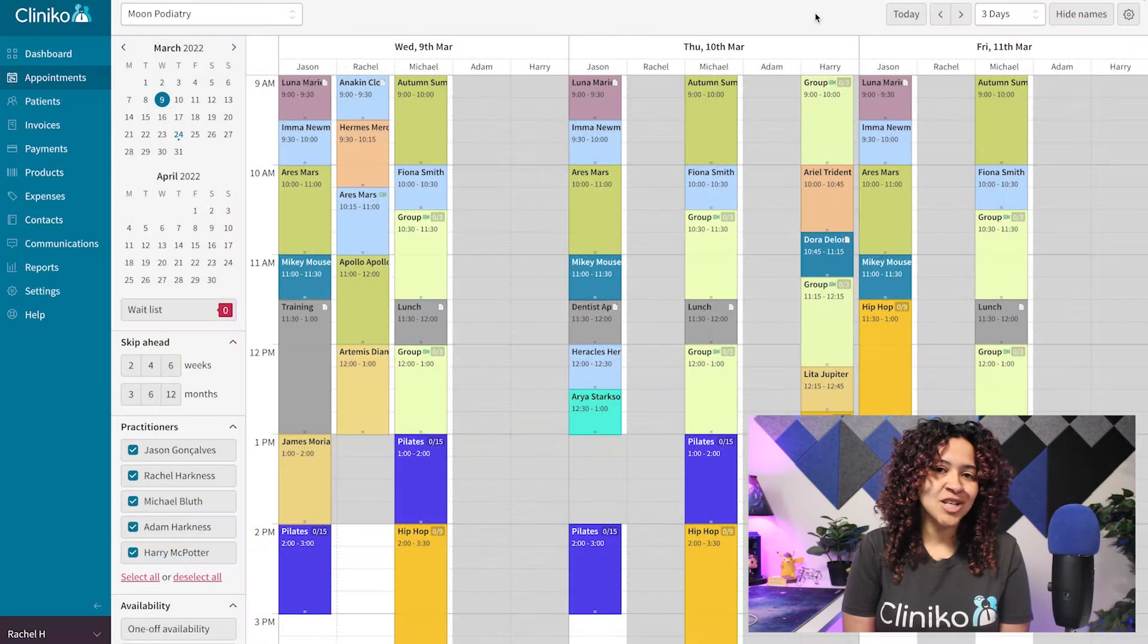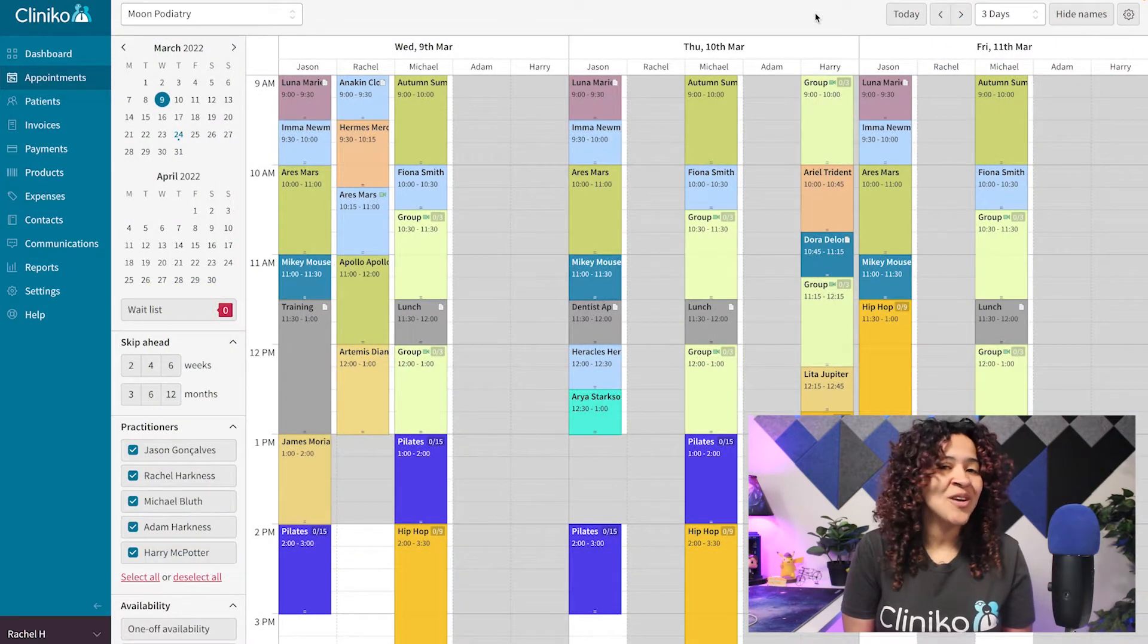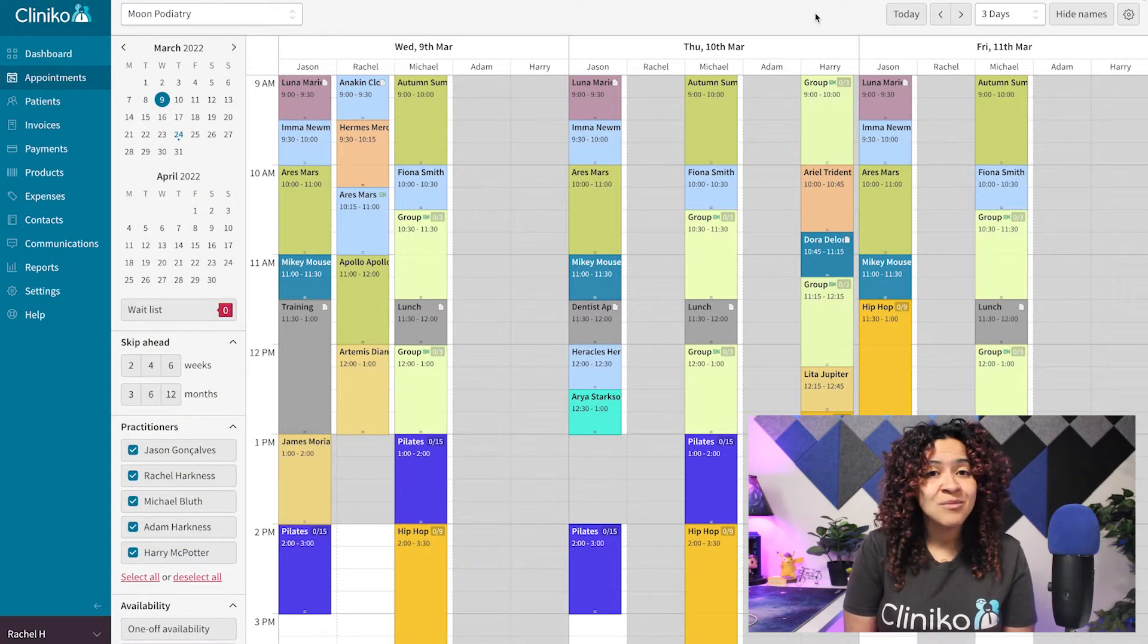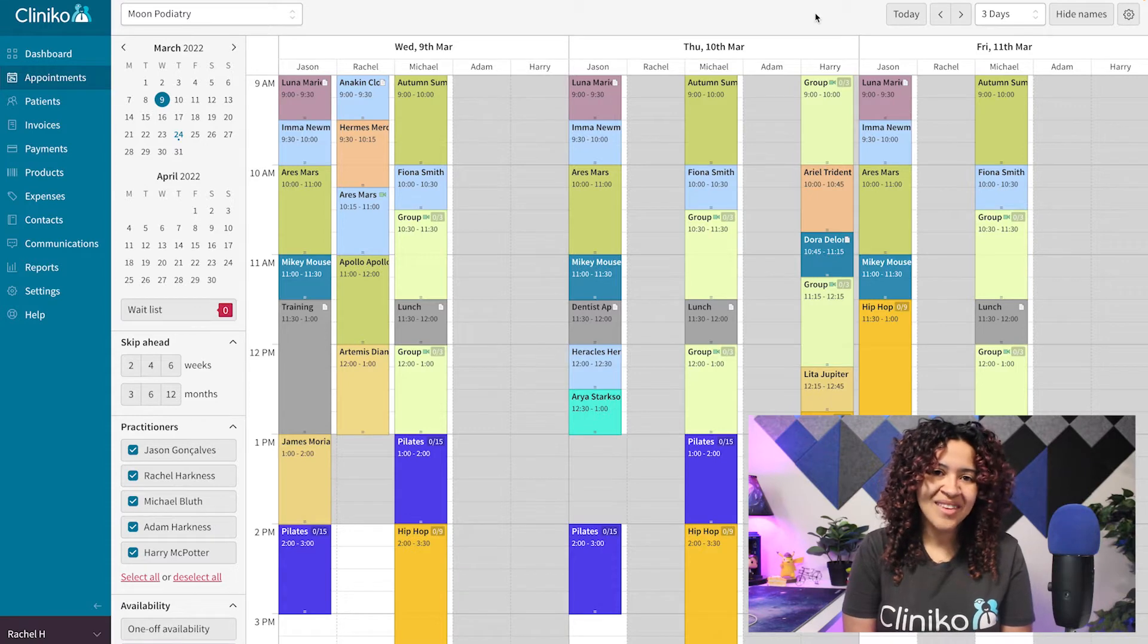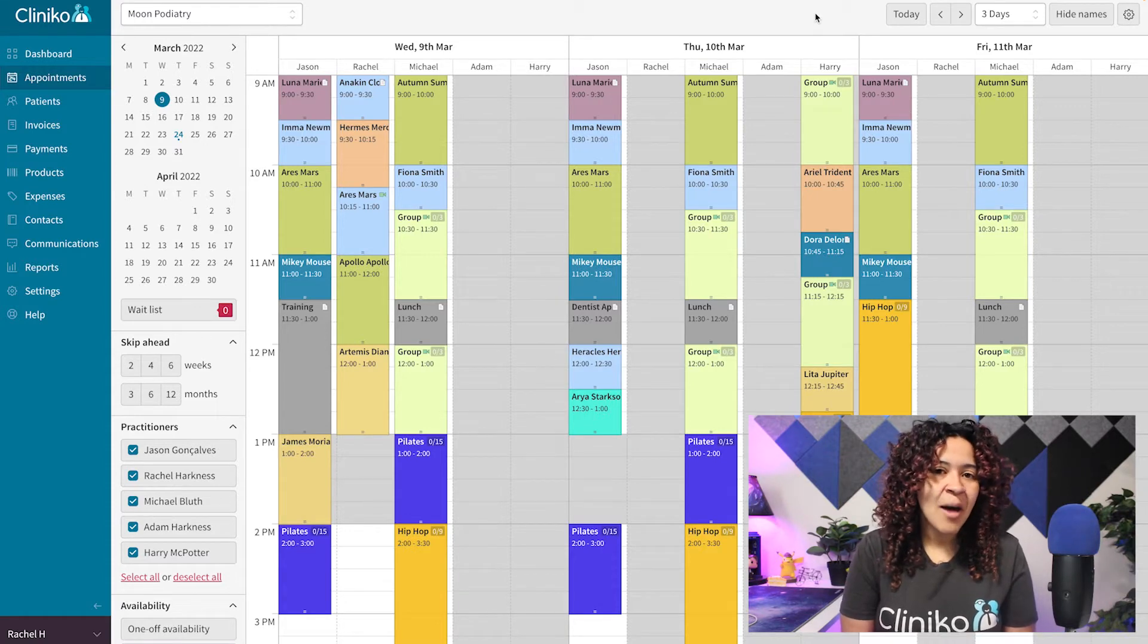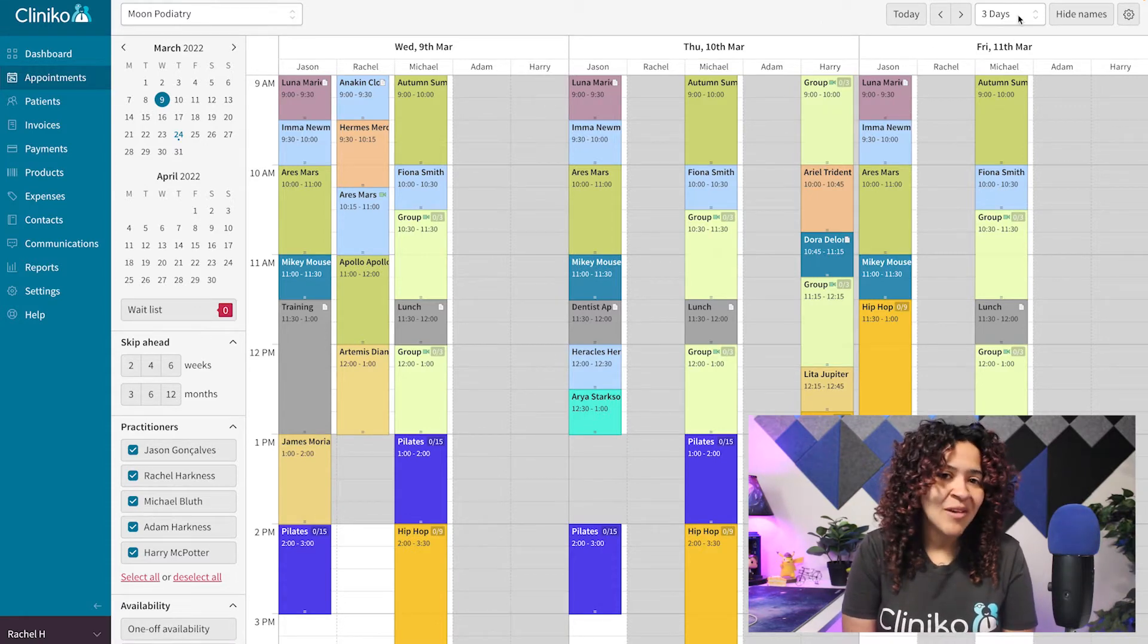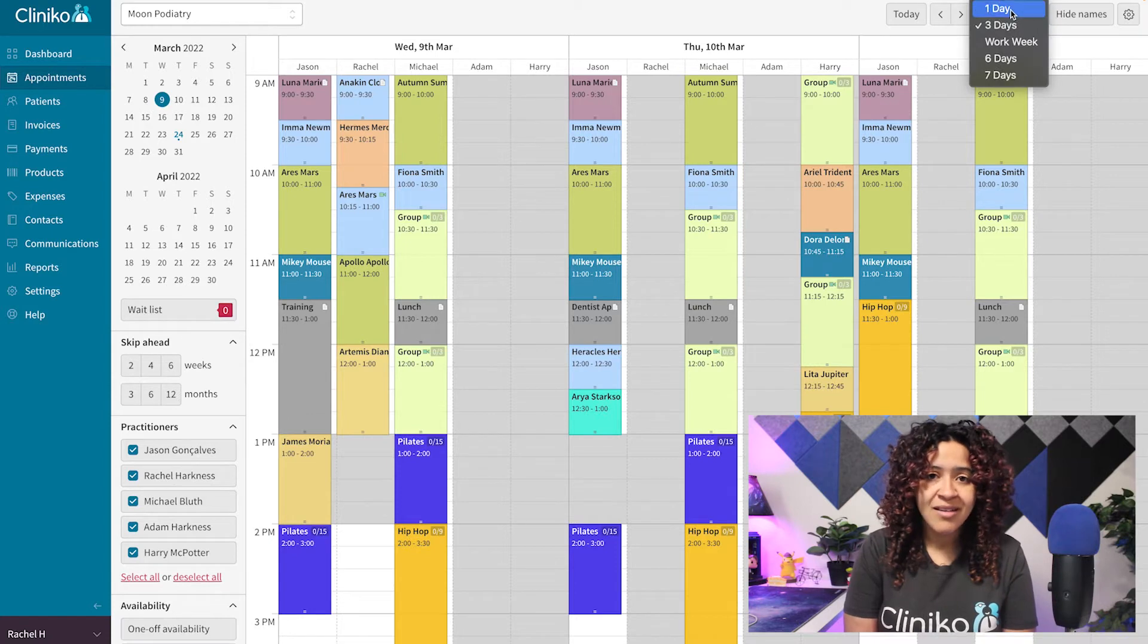On the Appointments page, you'll first want to make sure you change your calendar view so you're only displaying one day at a time. On desktop, this can be done by using the drop-down menu in the top right corner.